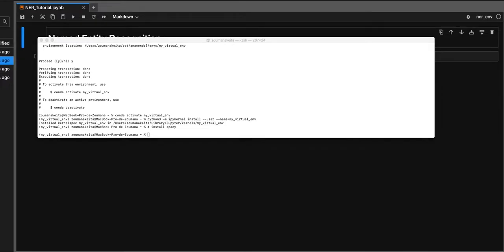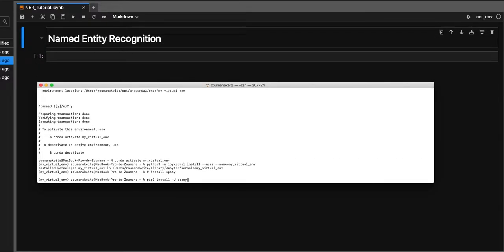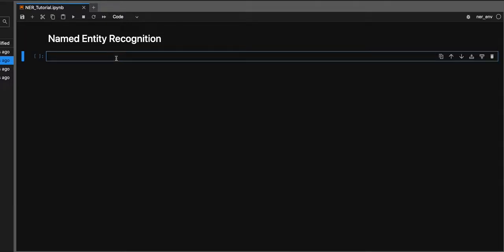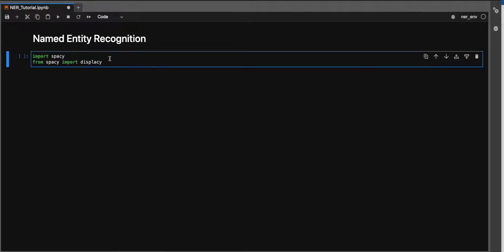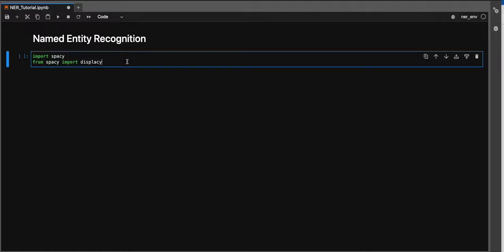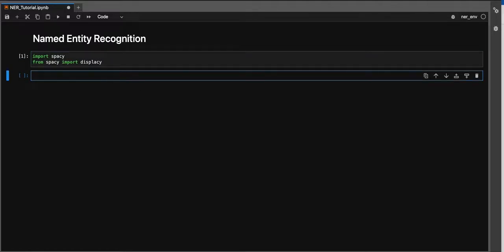The command to install spaCy is: pip install spacy. Since spaCy is already installed, what we have to do now is to import spaCy. The second module that we need is displacy. Displacy is going to help generate the graphical visualization I showed at the beginning of the video.